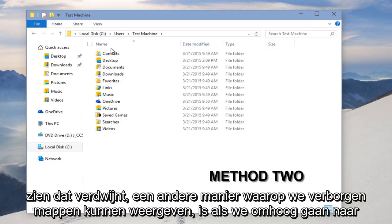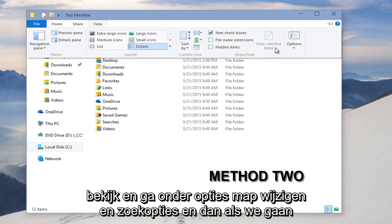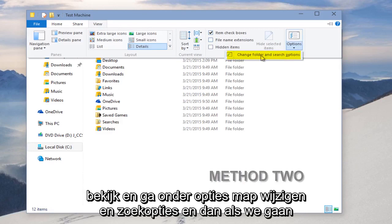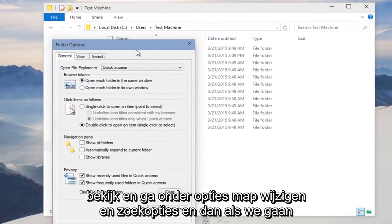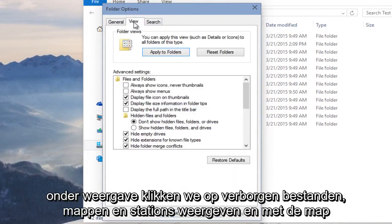Another way we could display hidden folders is to go up to View and go under Options — Change Folder and Search Options. Then if we go under View, we click on Show Hidden Files, Folders, and Drives.